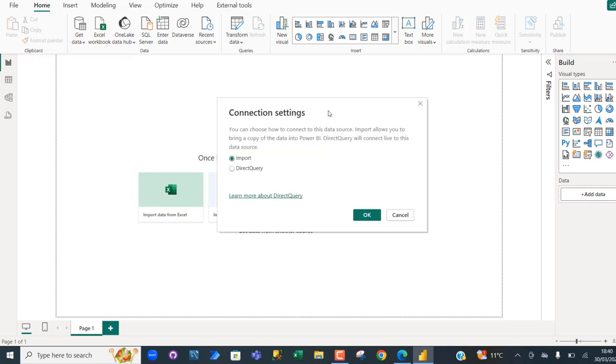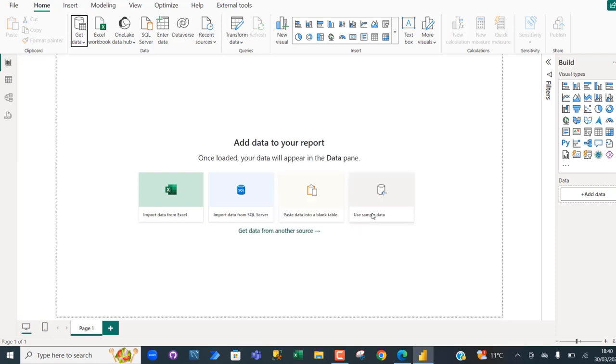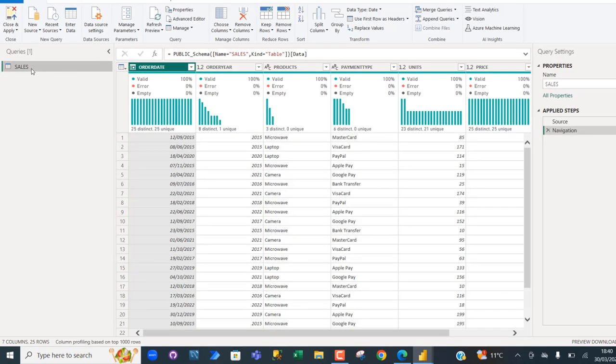Now we can choose the connection settings. You can choose the import or the DirectQuery. We want to actually import into the Power BI Desktop, so click on the OK button. And there we go.